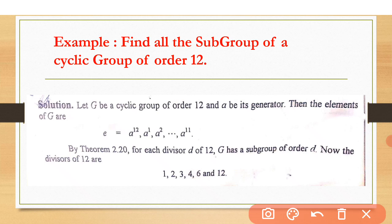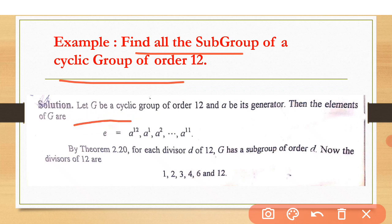Find all the subgroups of a cyclic group of order 12. Let G be a cyclic group of order 12, and A be its generator — meaning all the elements of group G are generated by A, the powers of A. We know that the order of an element gives us the identity, so all elements of G have some order.